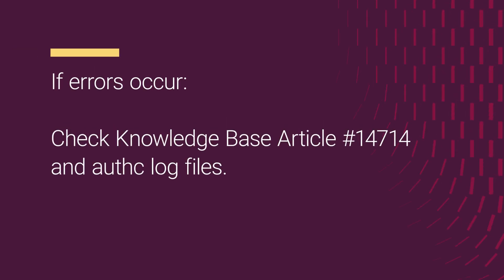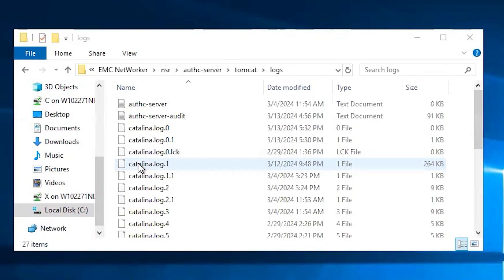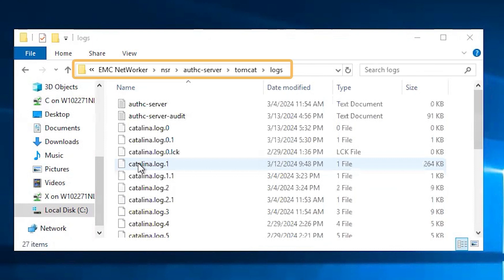In case of issues, check the knowledgebase article 14714 and the log files for errors. You can find the authc-server-log and authc-server-audit log in the path Program Files EMC NetWorker nsr authc-server tomcat logs.